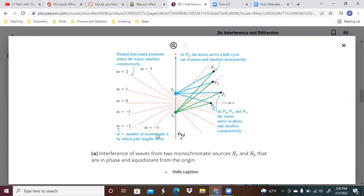This is all divided into different sections. These little sections here that you see refer to certain values of M, and they refer to the number of wavelengths by which the path lengths differ.